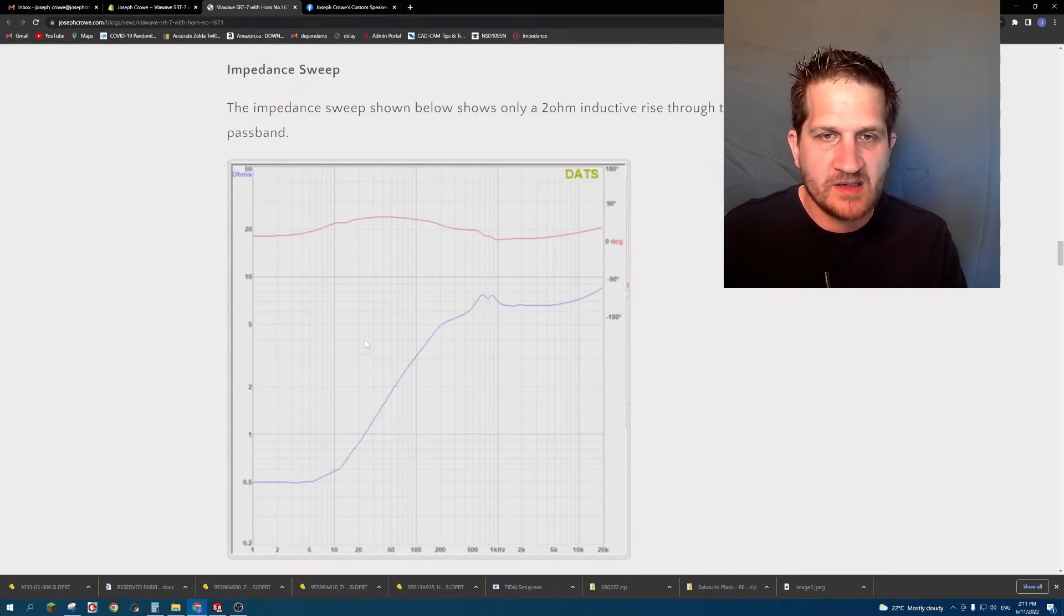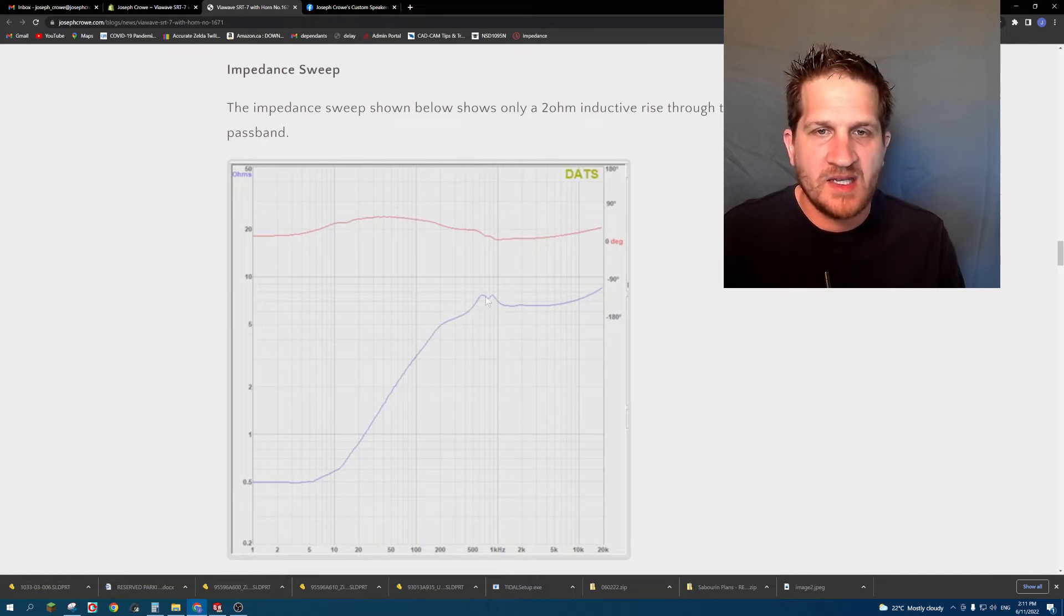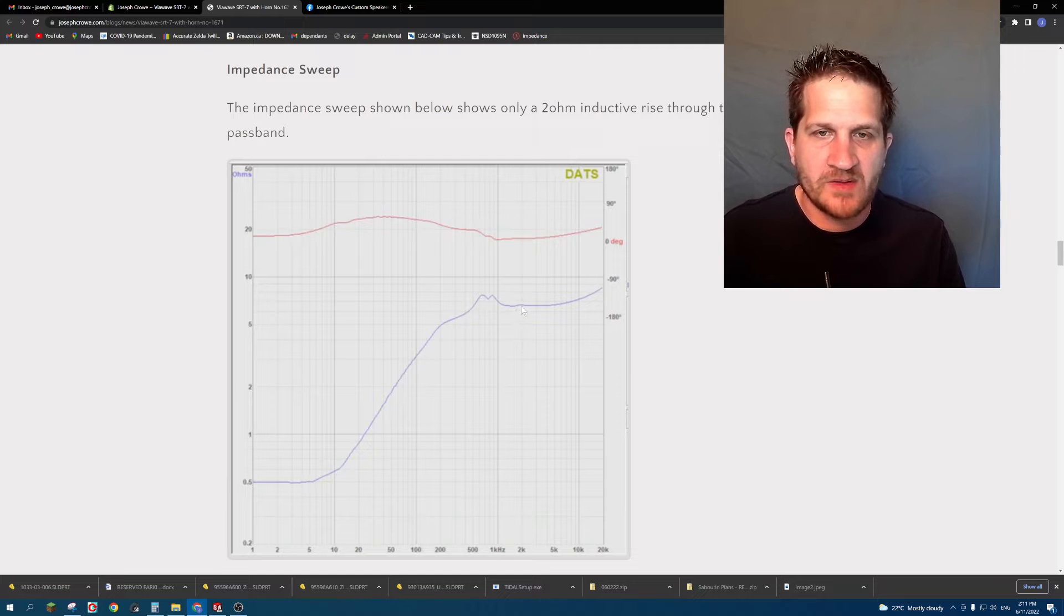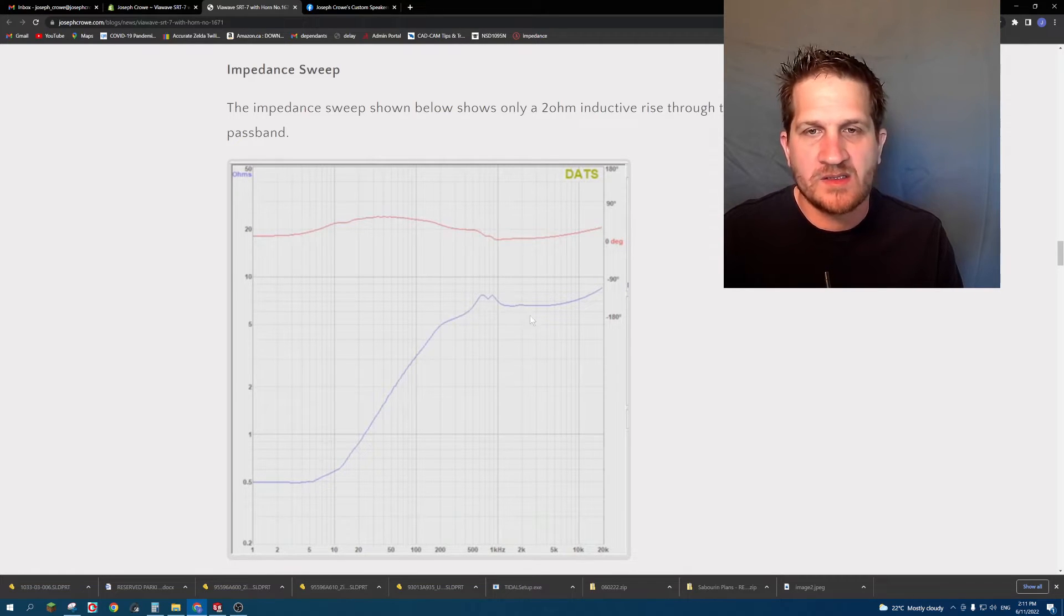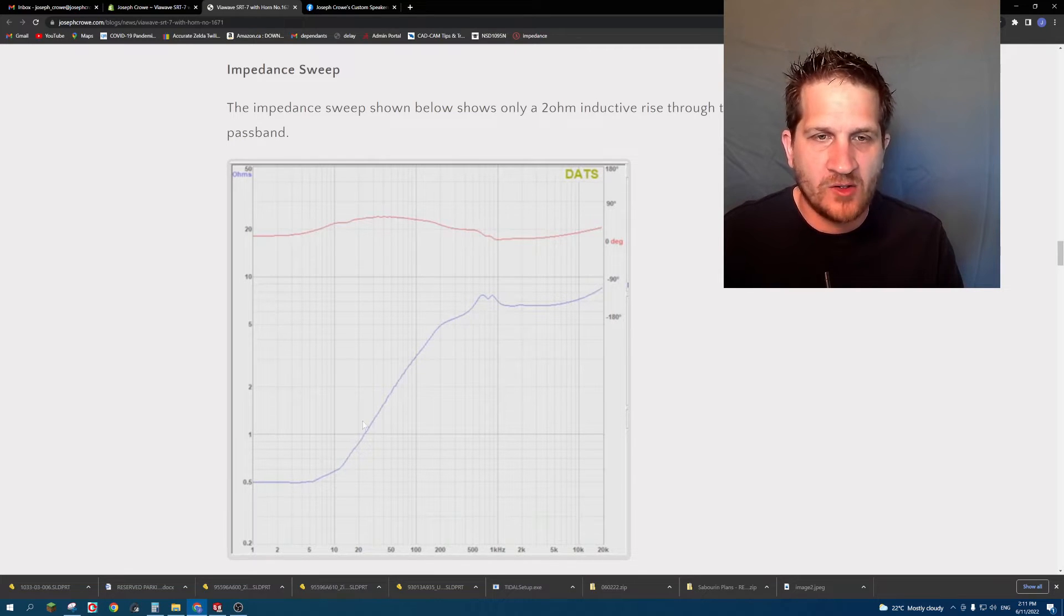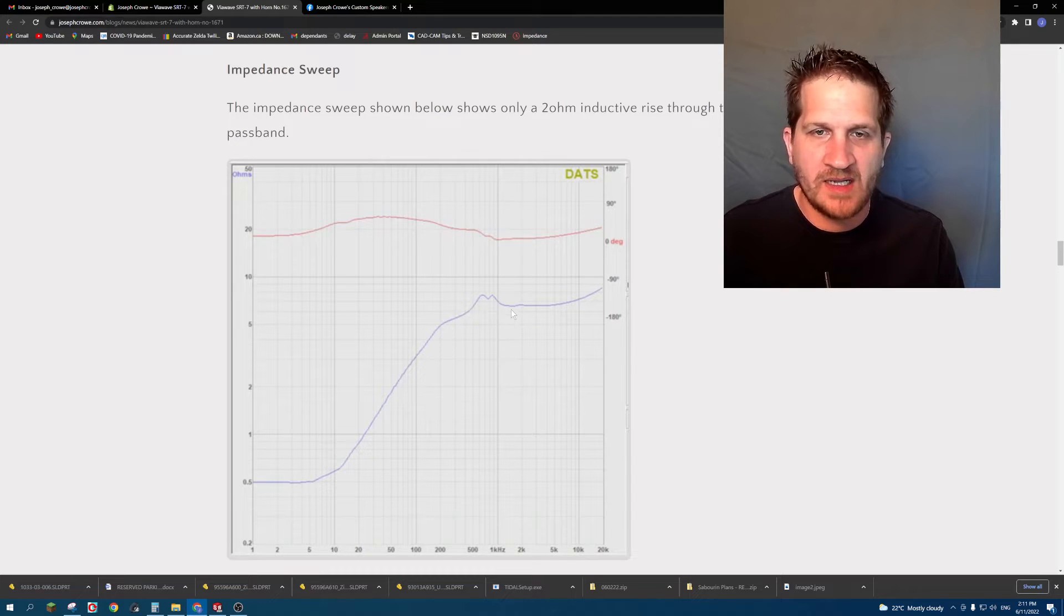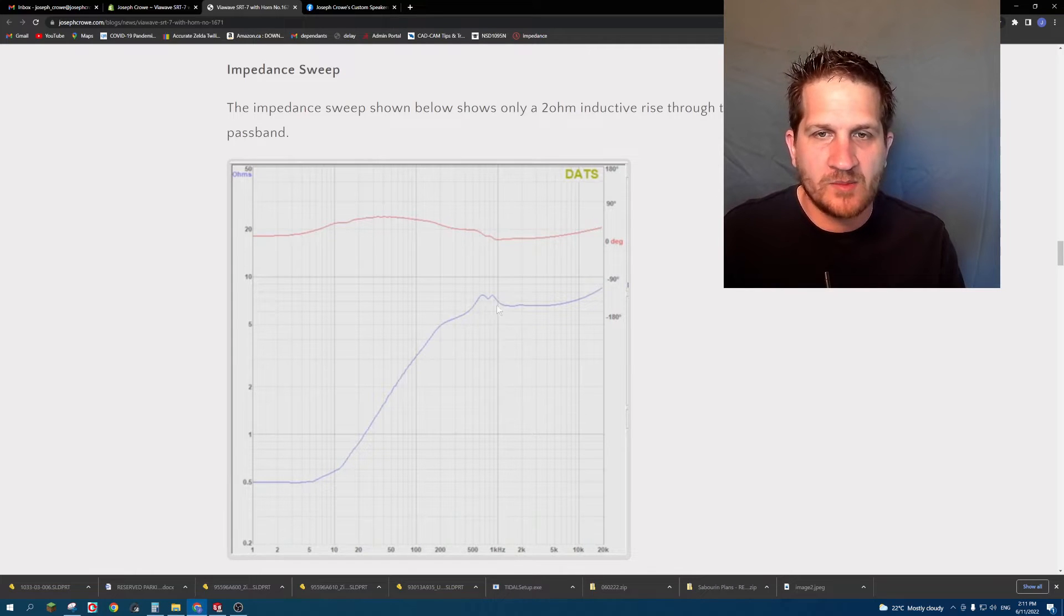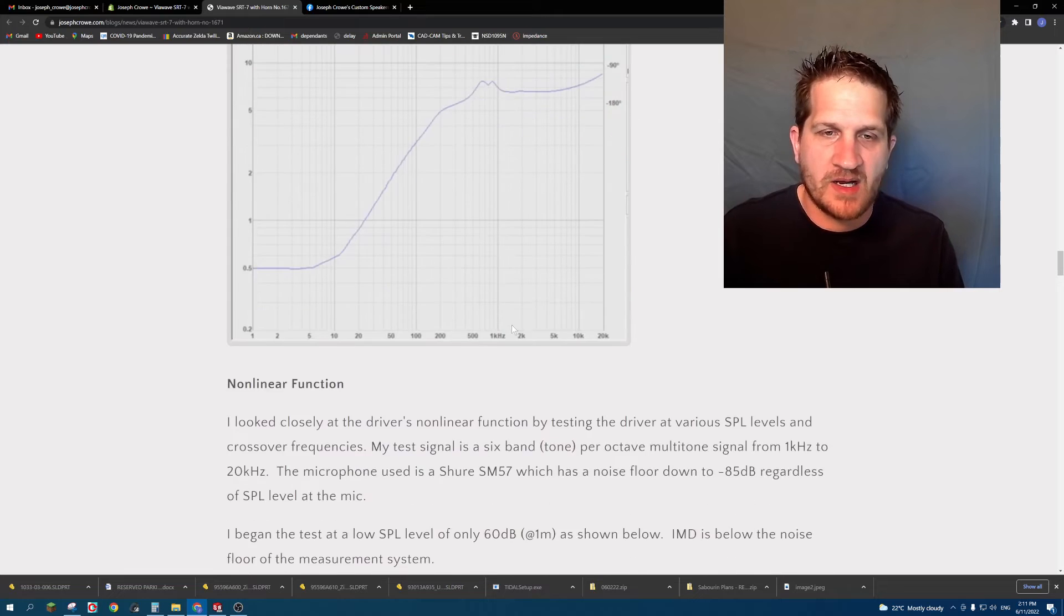You can see here this is the impedance sweep as well as the phase response. Now we do see some resonances just below the 1 kilohertz point with a small undulation there at around 2 kilohertz. You can note as well that the impedance drops to half an ohm if you're down into the lower part of the bandwidth, so that's typically the characteristic of a pure ribbon, and then you do see some mild inductive rise in the driver as well.